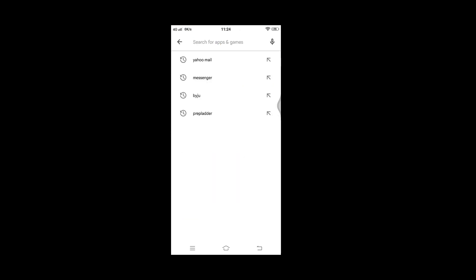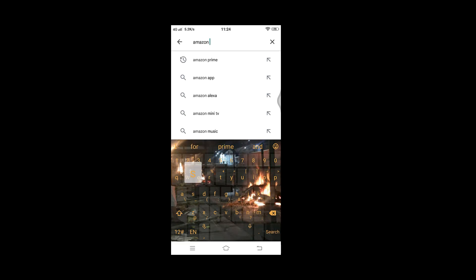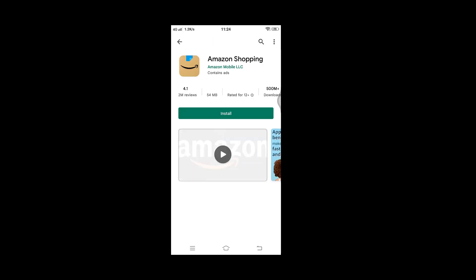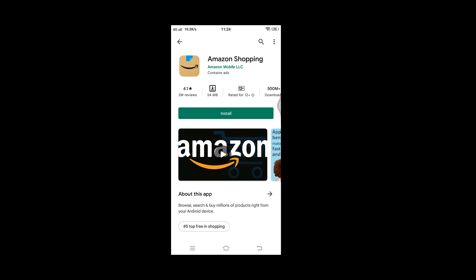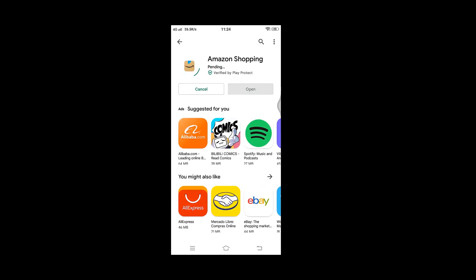Then type "Amazon Shopping" into the search box. Now tap on install. This might take some time if you have a poor internet connection, but trust the process and have some patience.